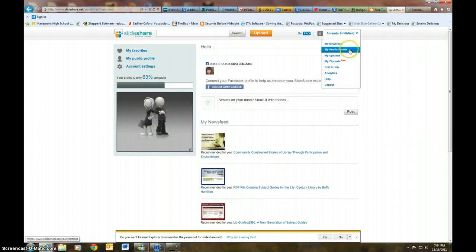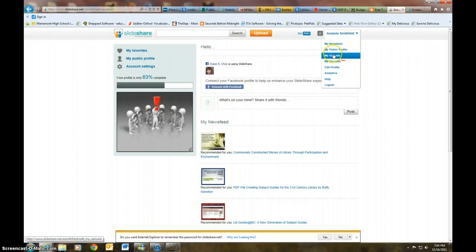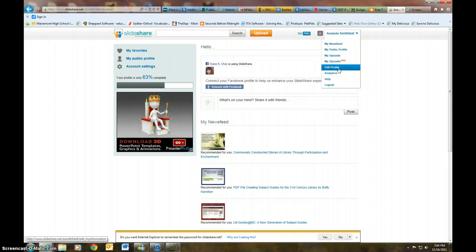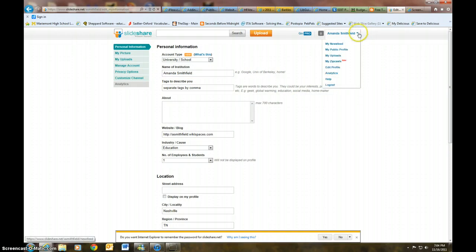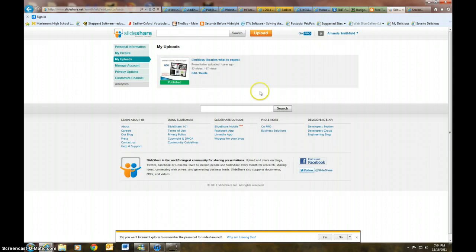Okay, and so you see that I am signed into my account and I can go under here and look at my newsfeed, my public profile, and my uploads. I can edit my profile. That's a helpful thing to do, is to start by editing your profile and just kind of talk about what sort of account that you have.